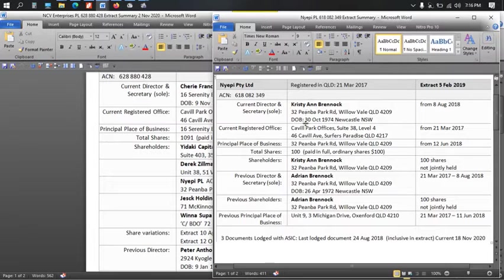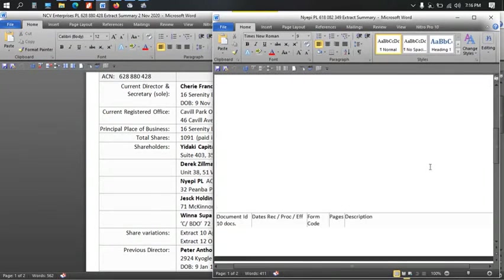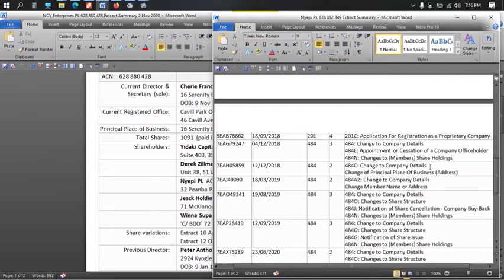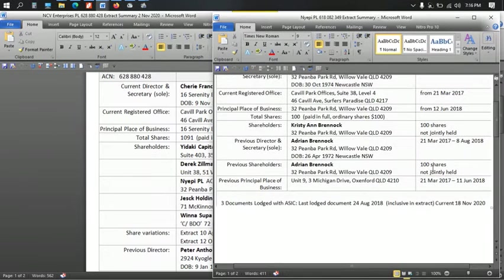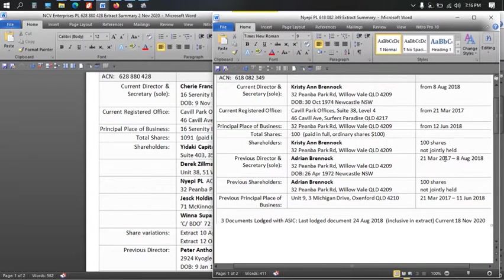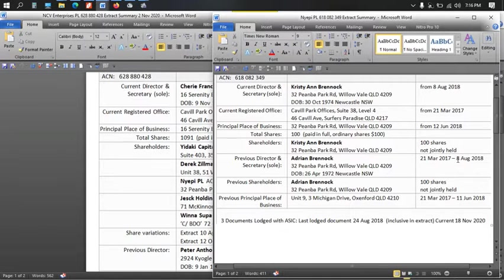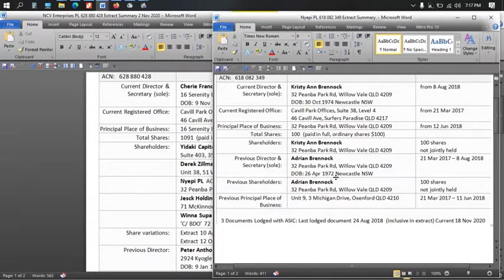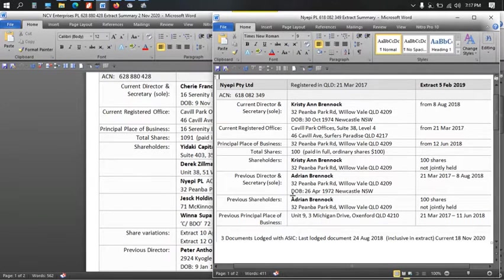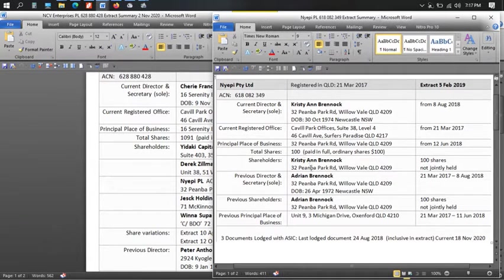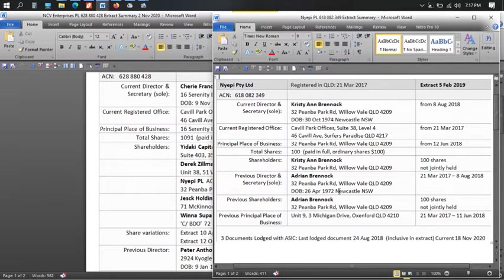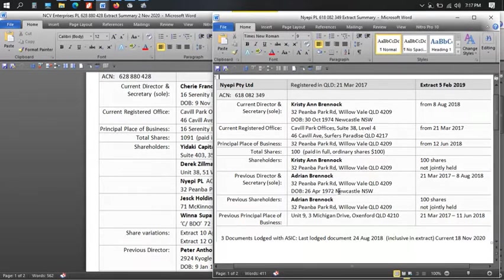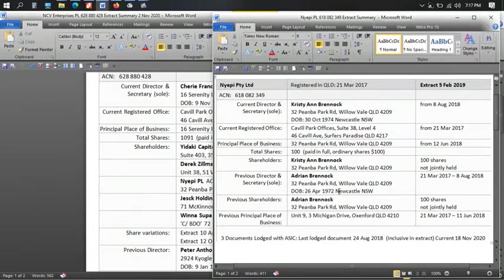All right, so here's the Nyepi Summary showing that Christy Brennock became sole director and secretary and the transfer of shares as by the lodged documents down here show that on that particular date, Adrian Brennock transferred his shares. So on the 8th of August and his final bankruptcy hearing was on the 14th of August, 2018. On the 8th of August, Adrian Brennock transferred the all of Nyepi, the directorship and shares into his wife's name. And then a lot of other companies, which I won't go into right now, he was a shareholder in and he changed those shares out of his name and into the name of Nyepi. So Nyepi now holds the shares that Adrian Brennock previously held. Adrian Brennock put the shares in Nyepi's name through his wife.